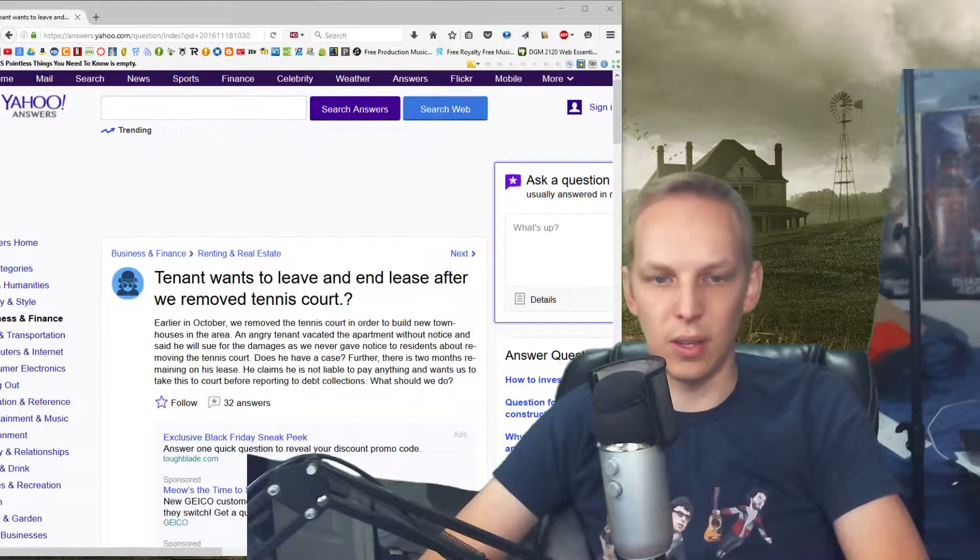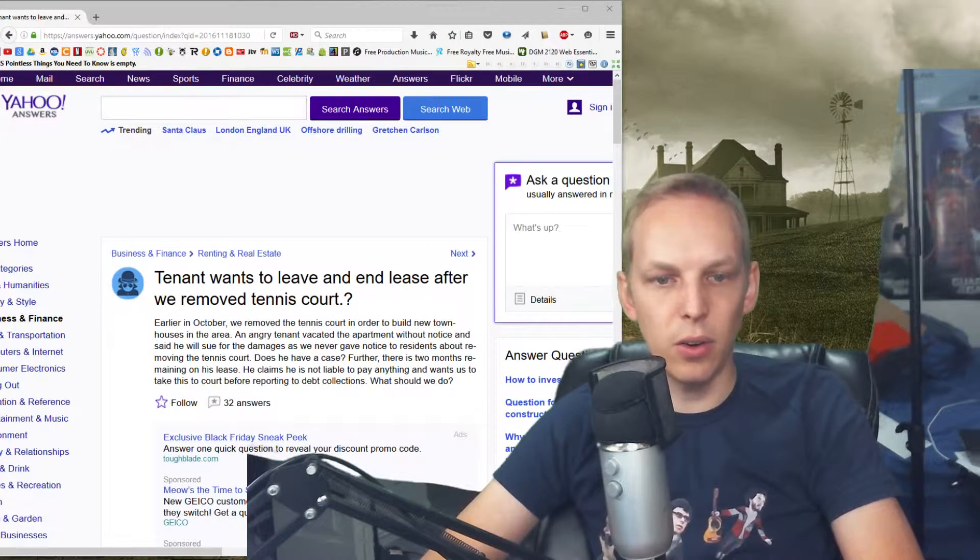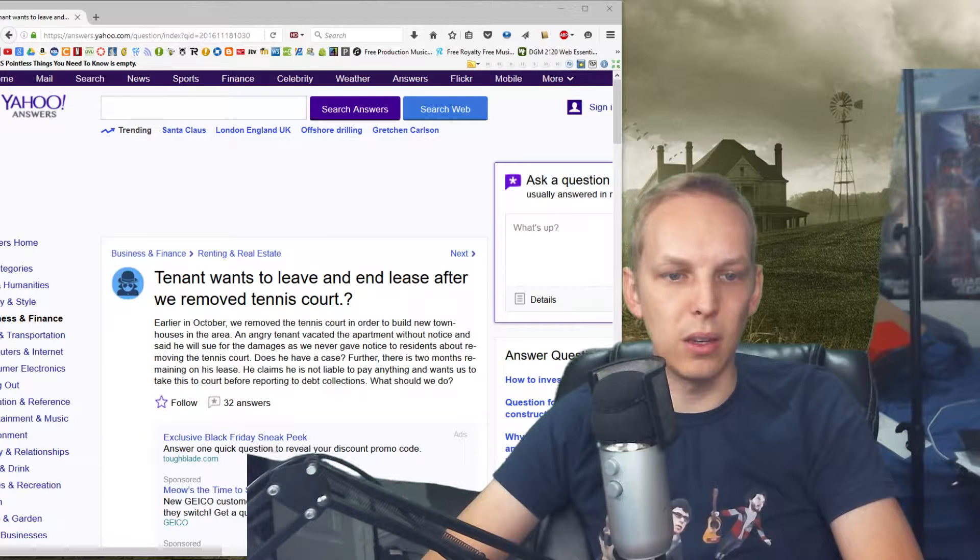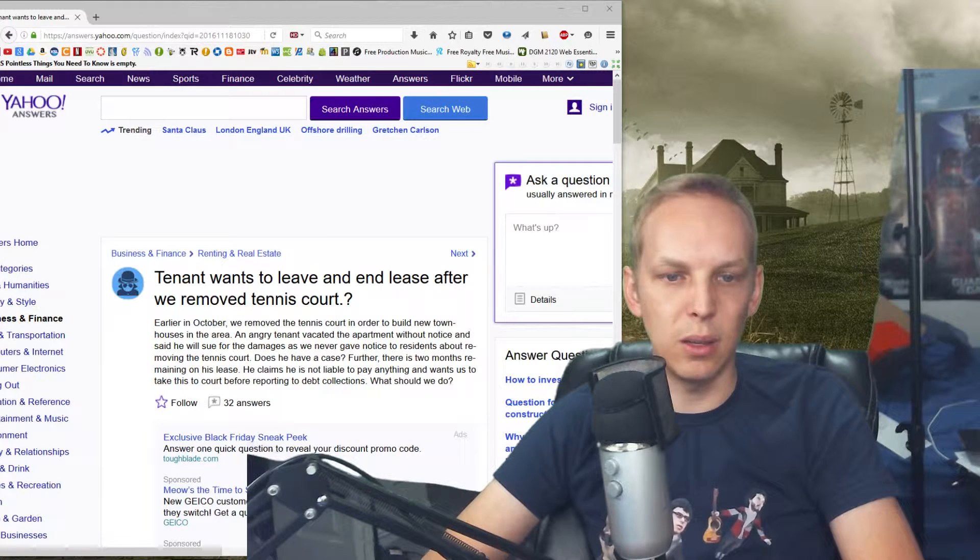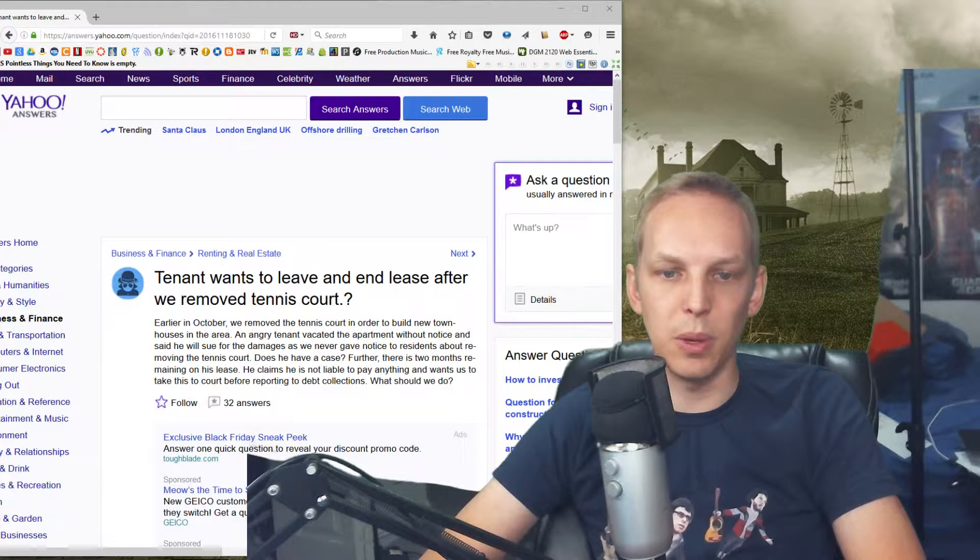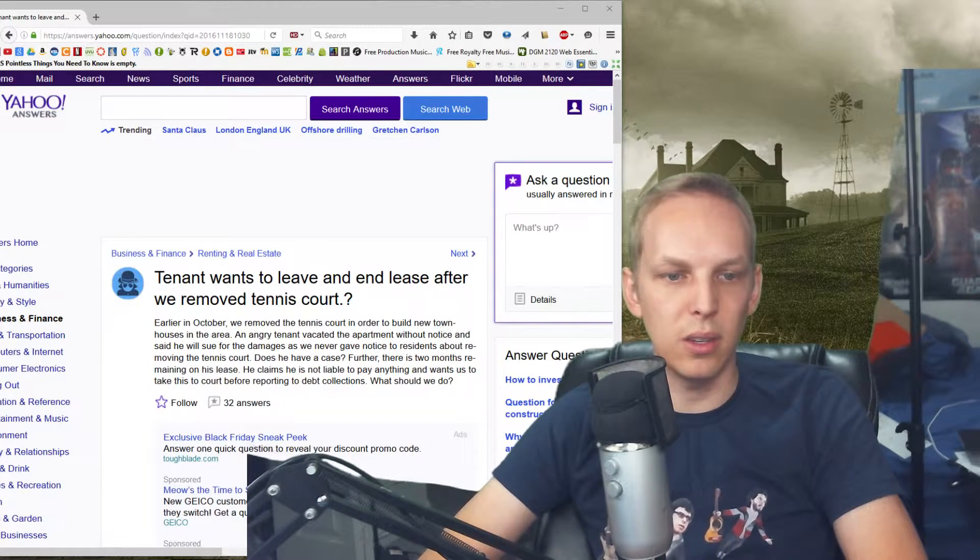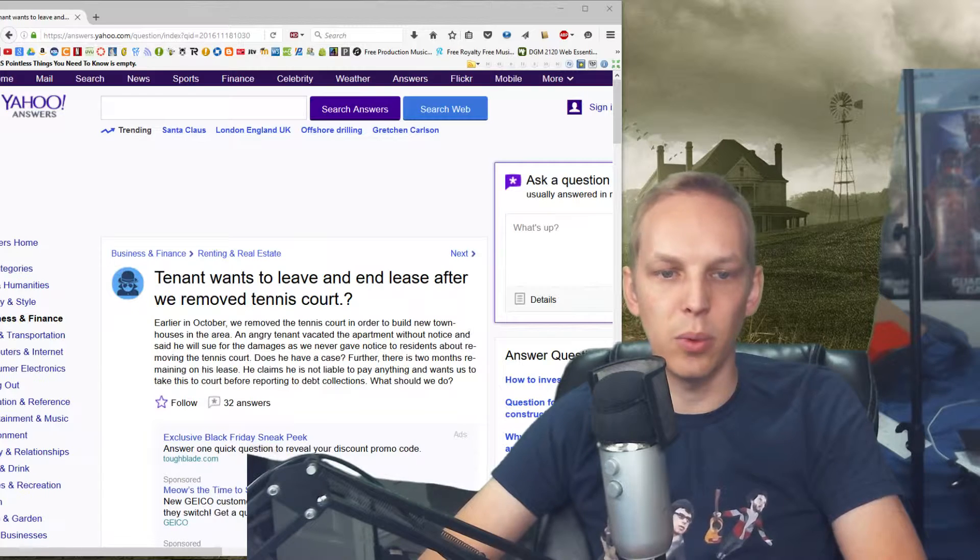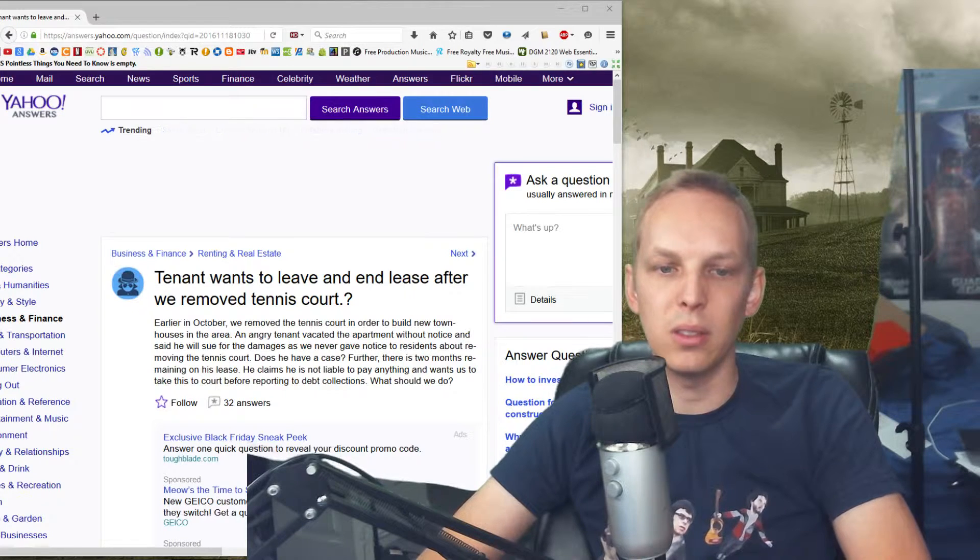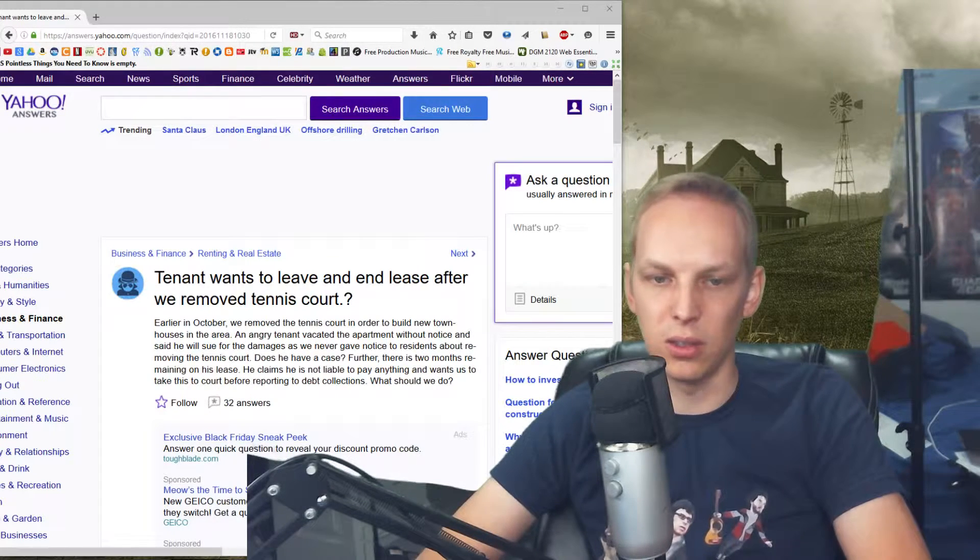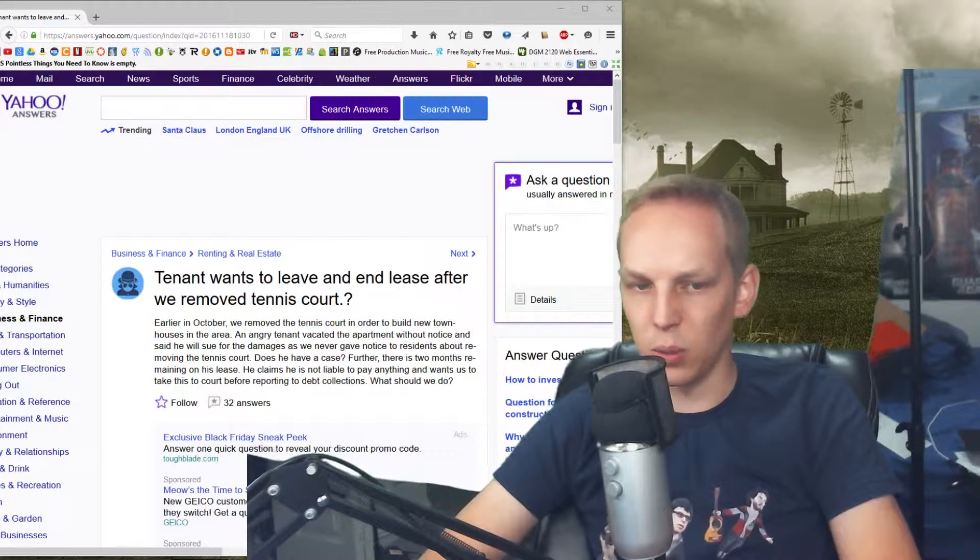Does he have a case? Further, there is two months remaining on his lease. He claims he is not liable to pay anything and wants us to take this to court before reporting debt collections. What should we do?